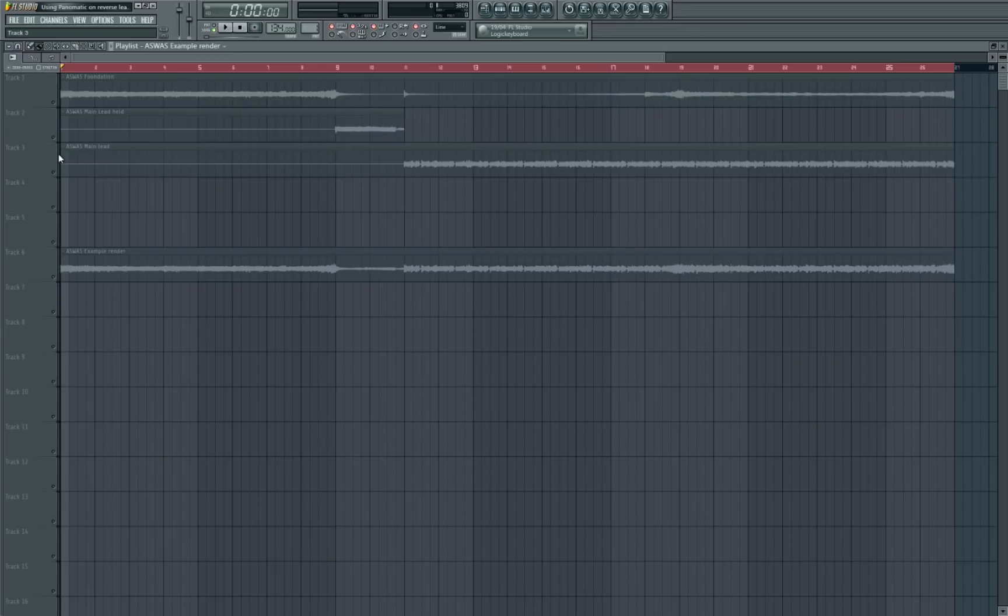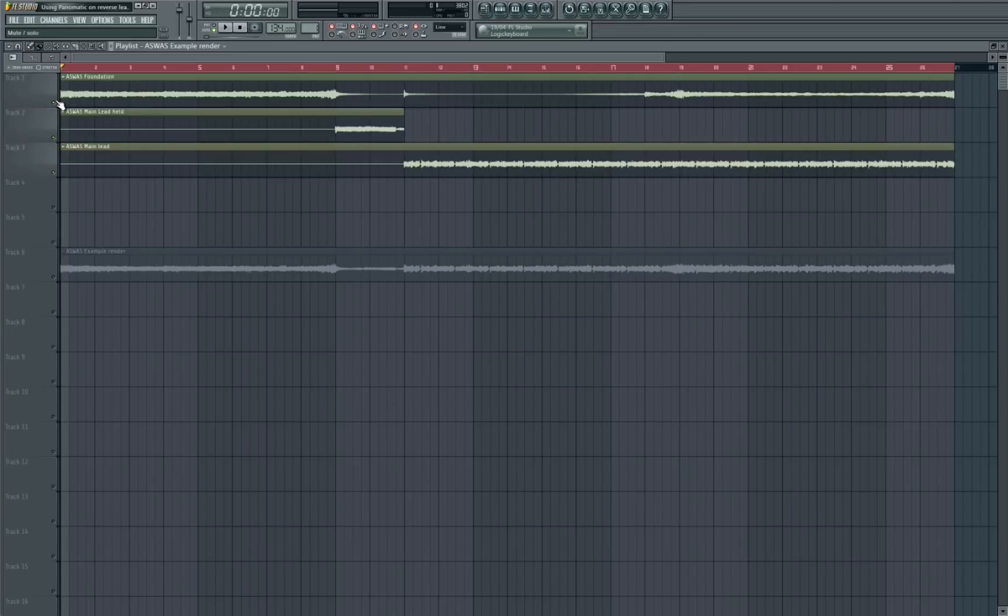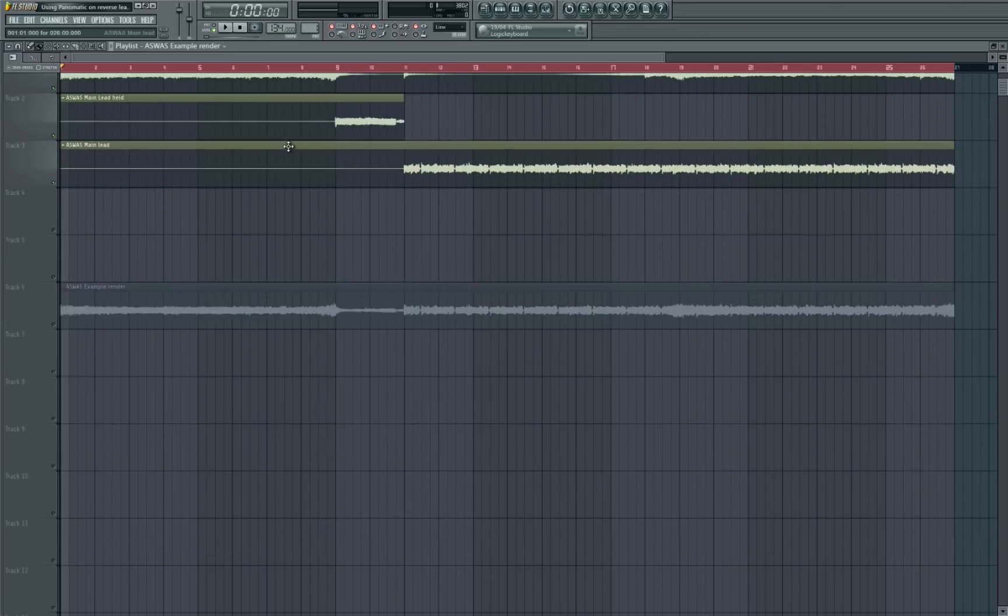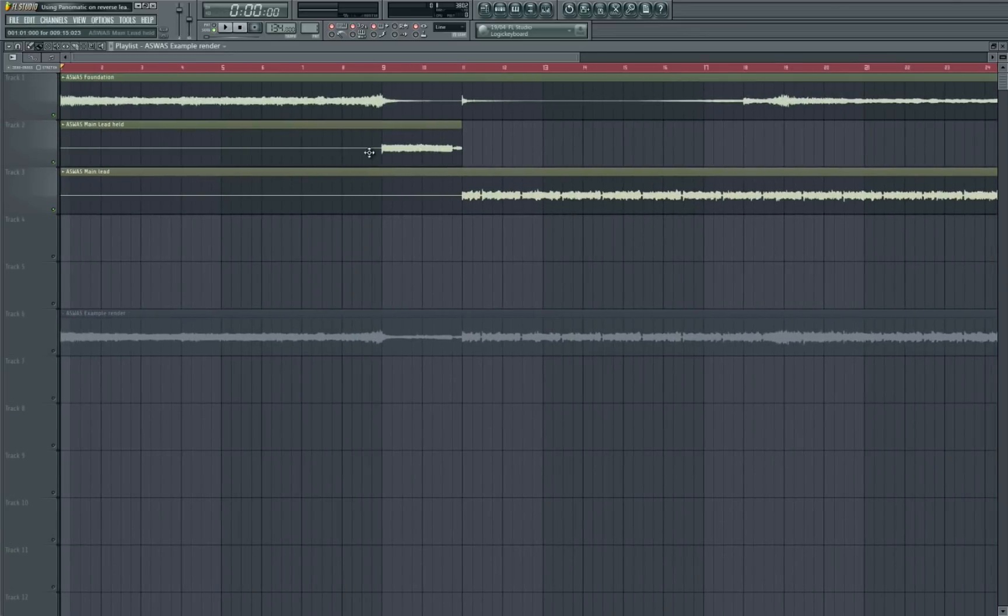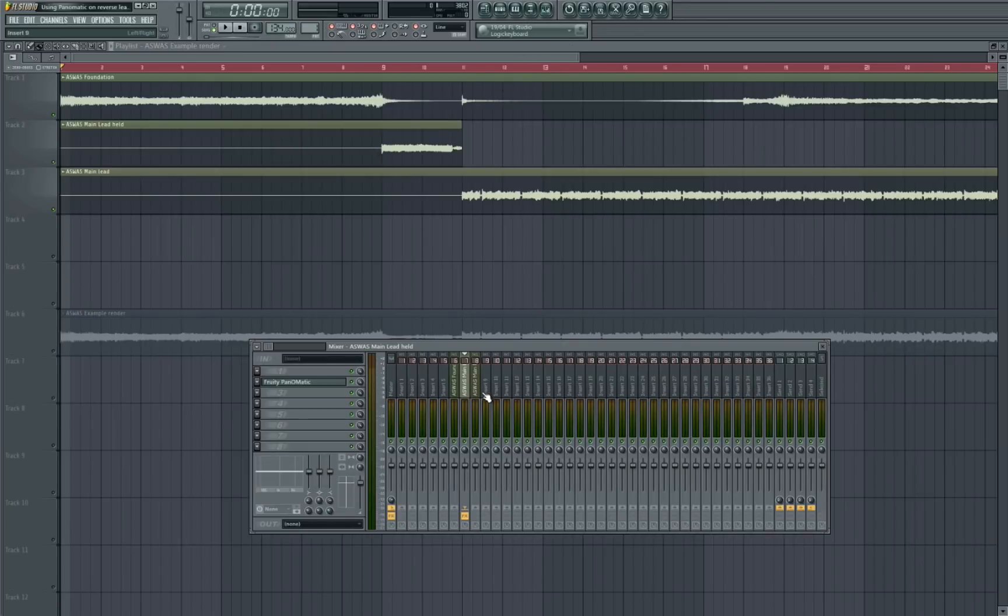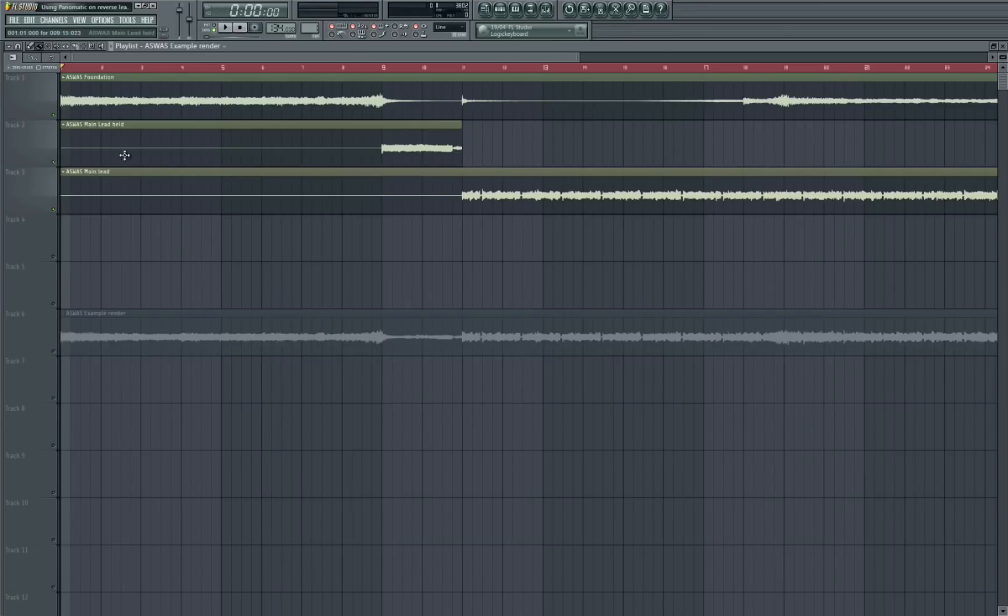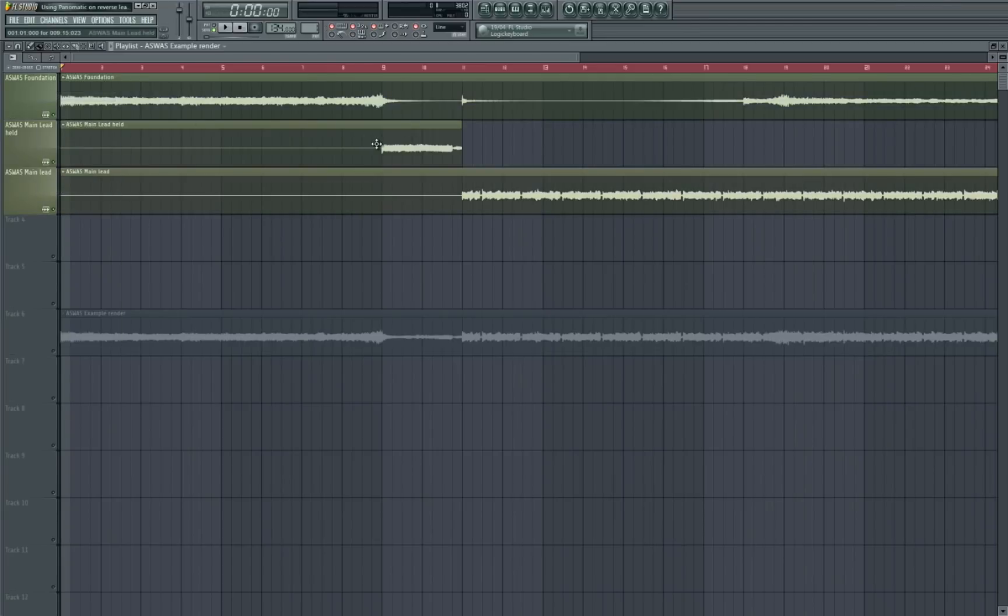So I'll just mute the example render and then I've rendered out the stems individually and we'll have a look at how to exactly do this effect. So I've linked all three of my audio clips here to different mixer channels and I've added on the Pan-O-Matic onto the reverse lead which is this one here.